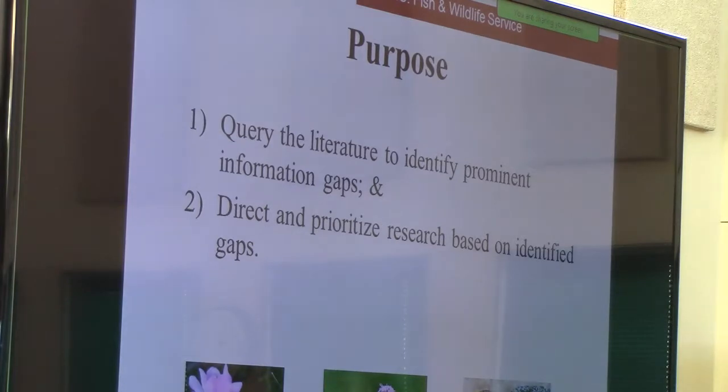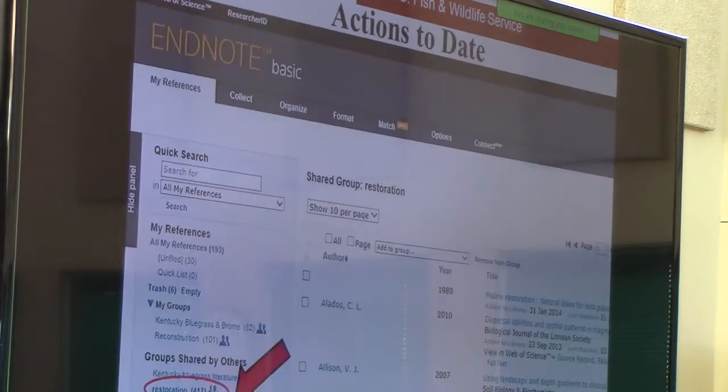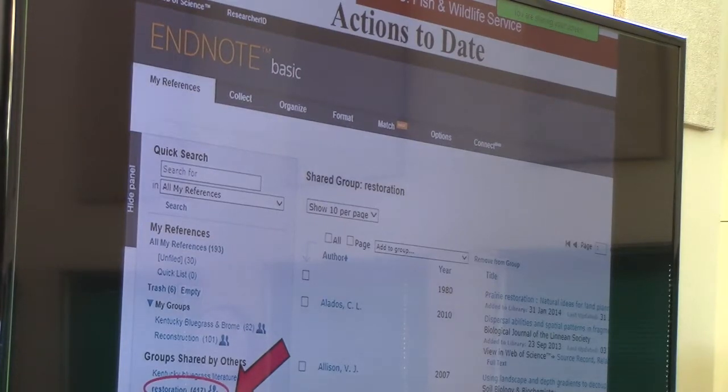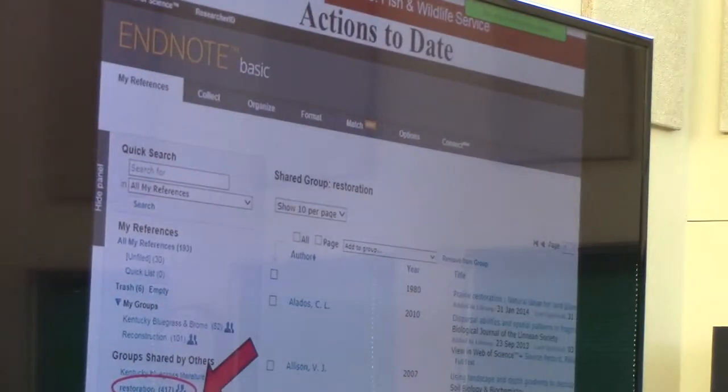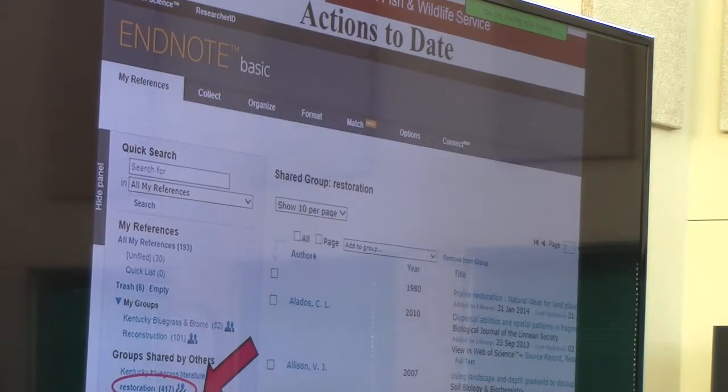So how are we going to achieve these purposes? The first thing we did was find a way to put all of our literature and publications in one place. We used EndNote, which is a reference management system. This is a way that Diane, Greg, and I could literally put all of our publications on reconstruction in one library. We now have a library of 417 publications.